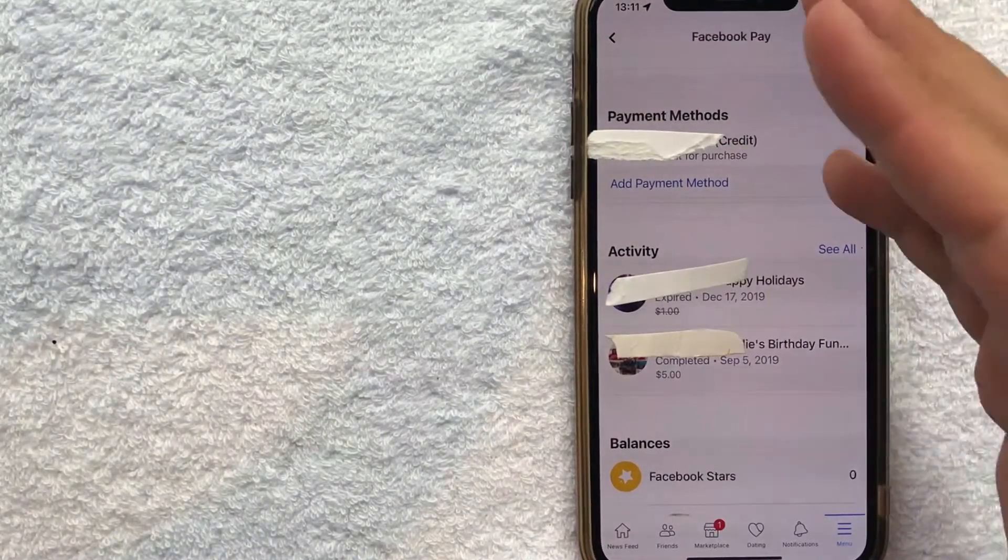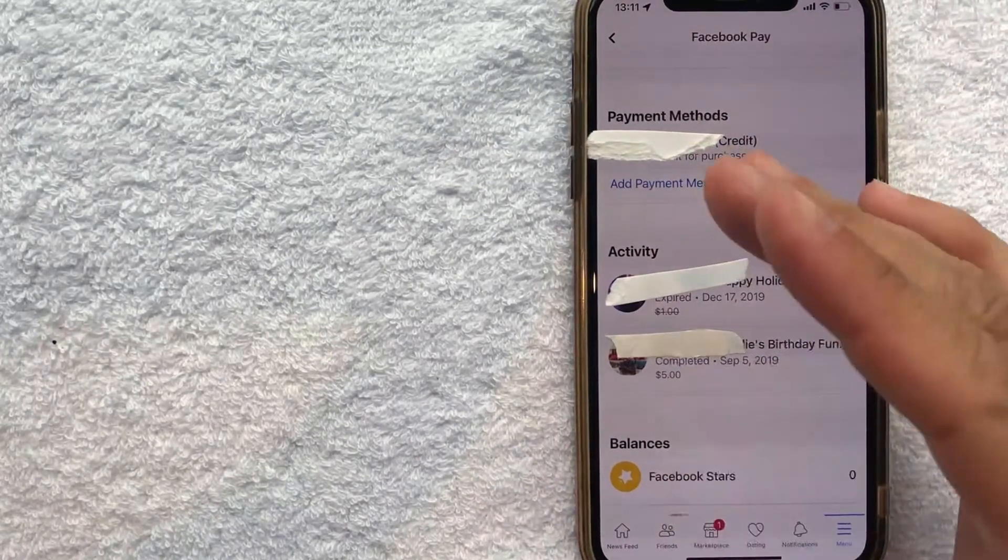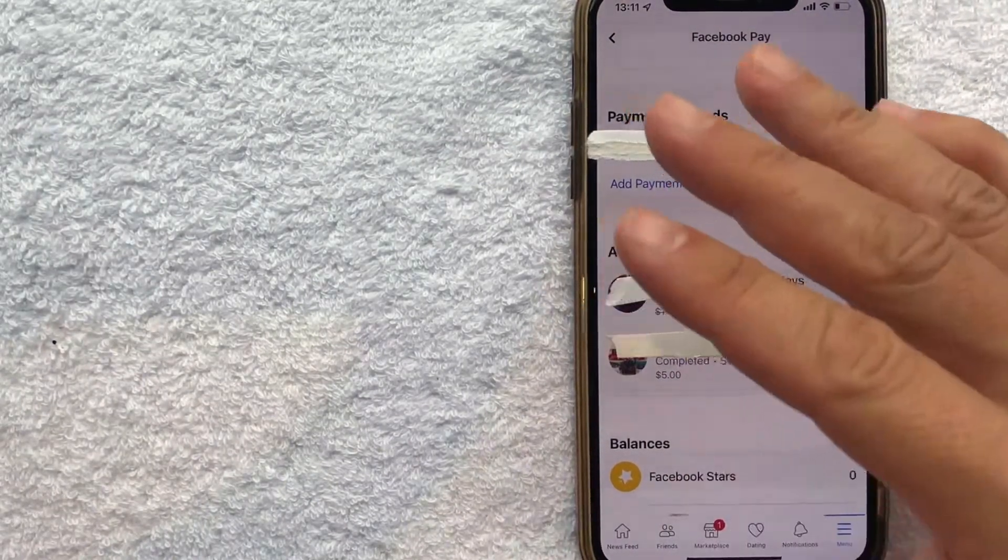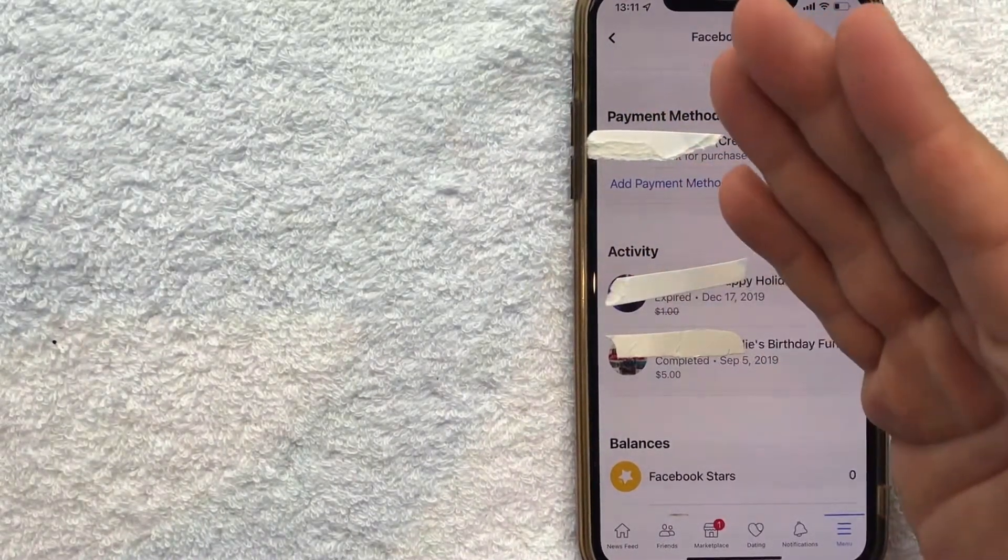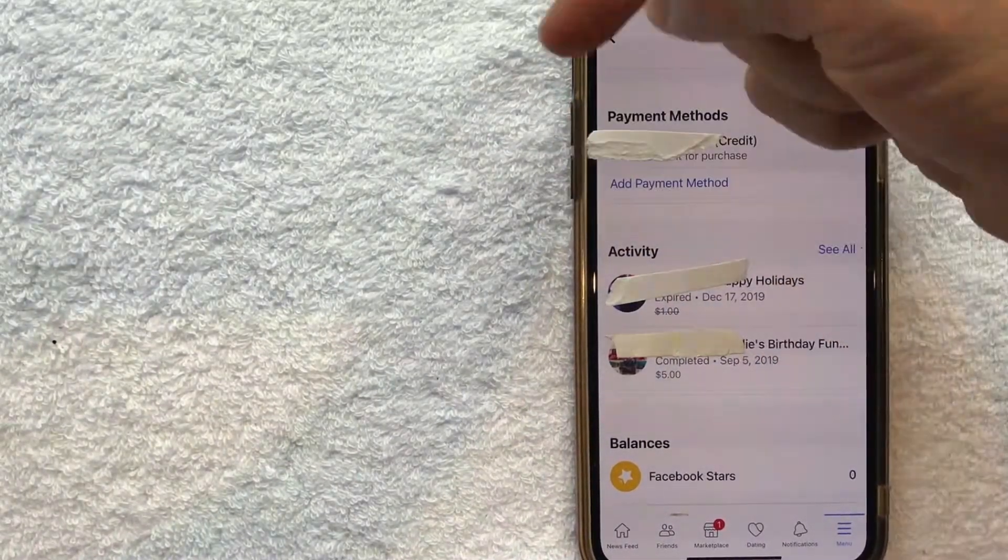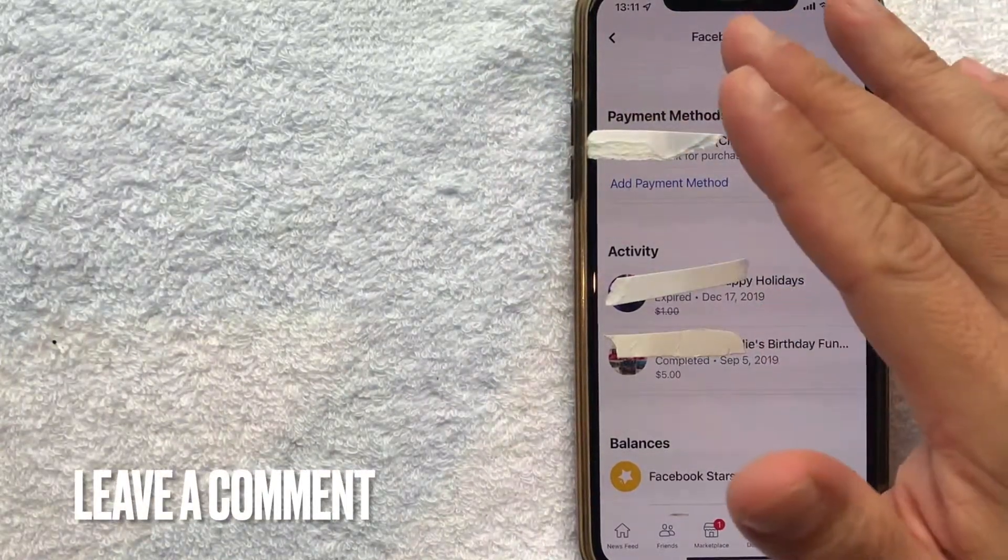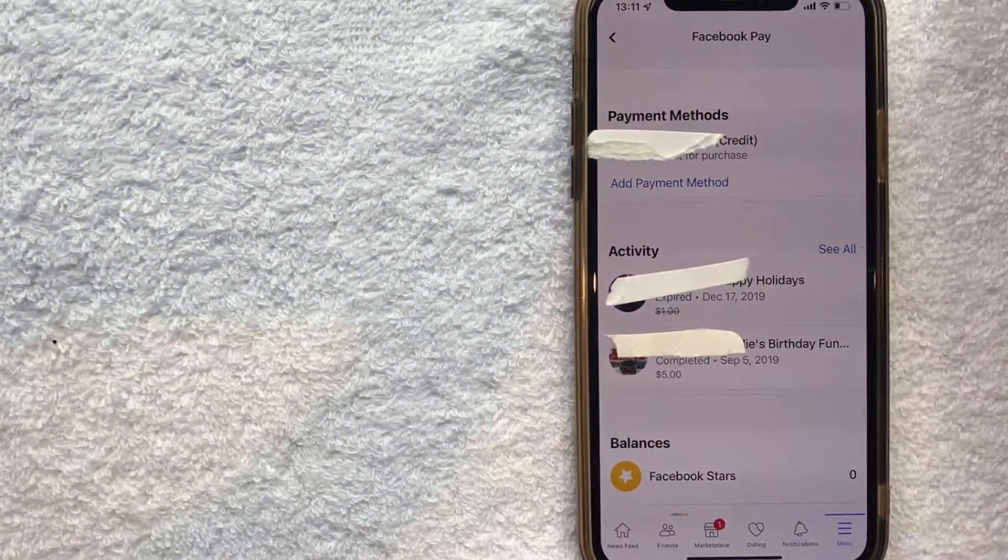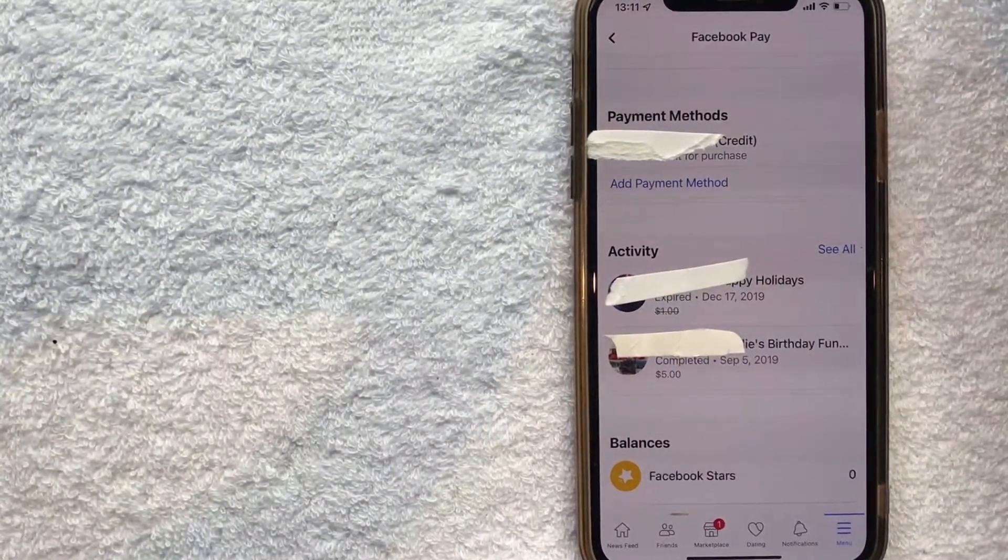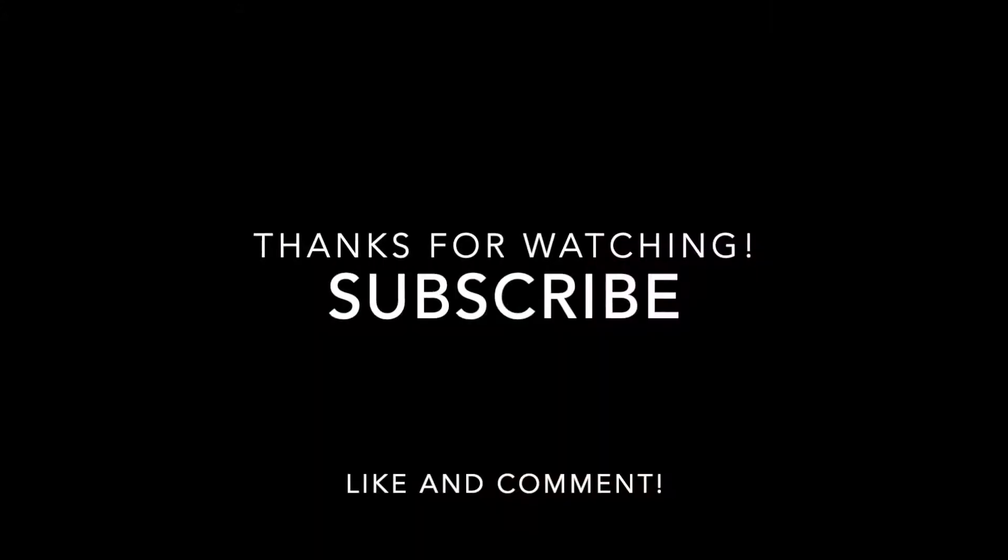So there you have it guys. If you're looking to remove a debit card from your Facebook account as a payment method, that's the easiest way I know how to do it. If you know an easier way, be sure to leave a comment below and let the rest of us know how you did it. Hopefully you found that video useful. If so, click thumbs up or maybe consider subscribing to my channel, and I hope to see you on the next video. Thanks again for watching.